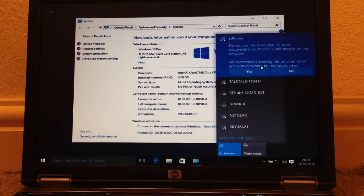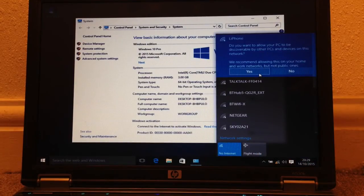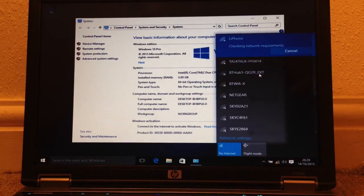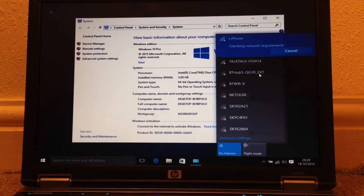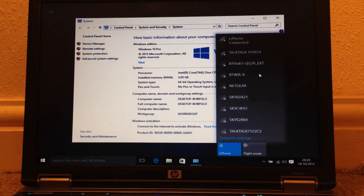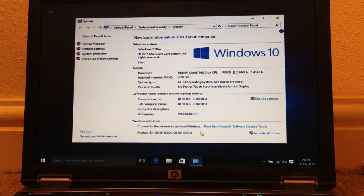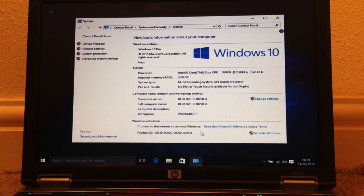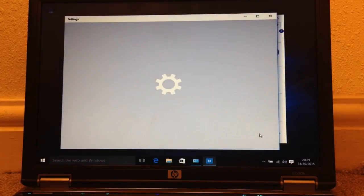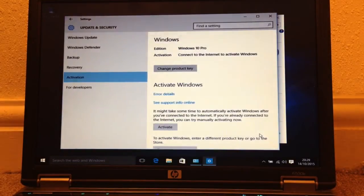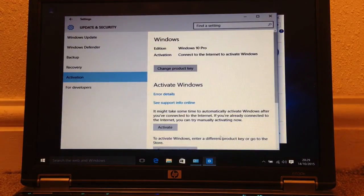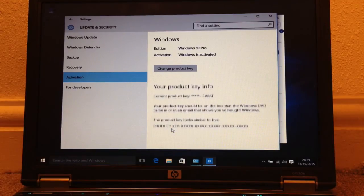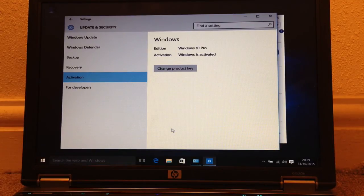So I'm just connecting to my phone. And we're connected. With a bit of luck I should just be able to go to Activate. And there you have it. Windows is activated.